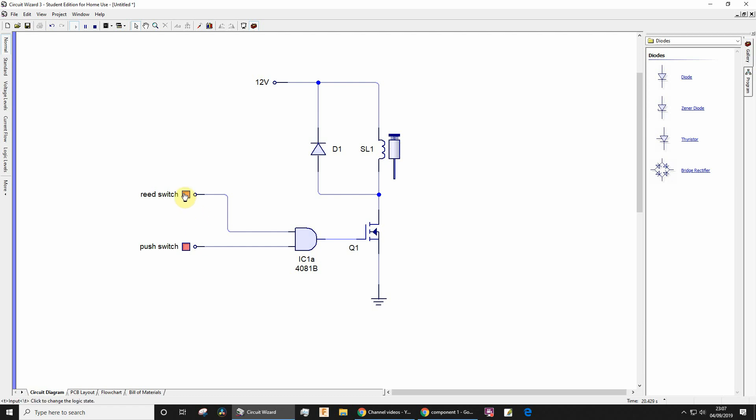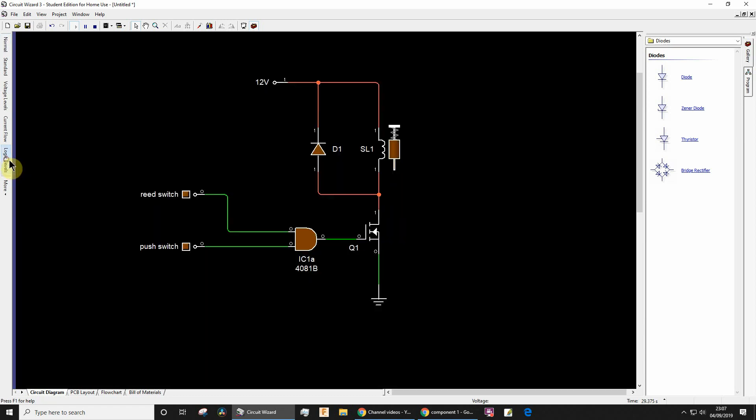And if either of these goes logic low, or both of them go logic low, the solenoid is no longer activated. It's useful to know about logic levels. Here you see zero, zero, one, zero, one, one.